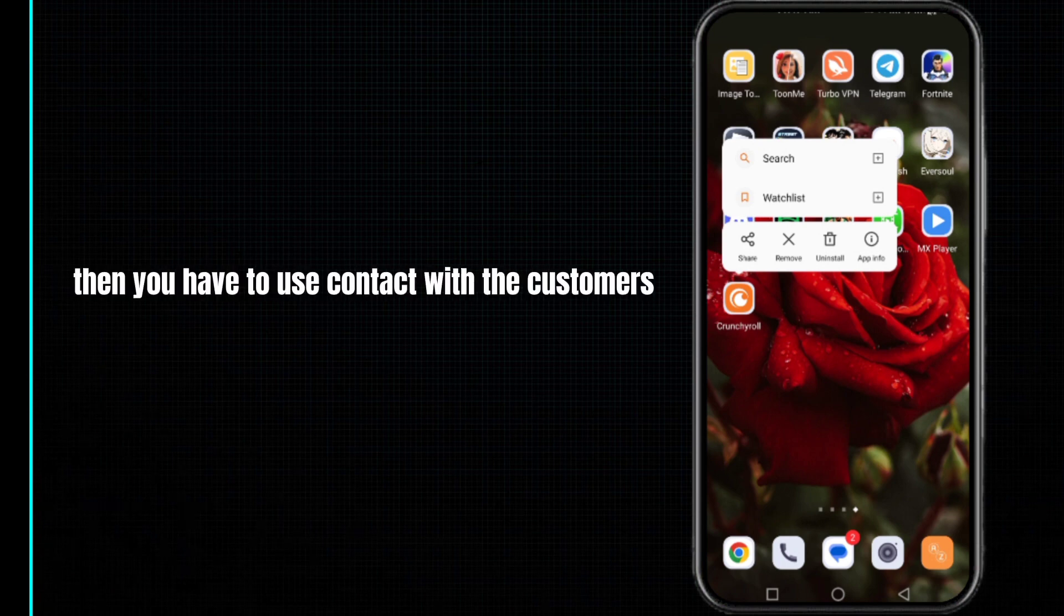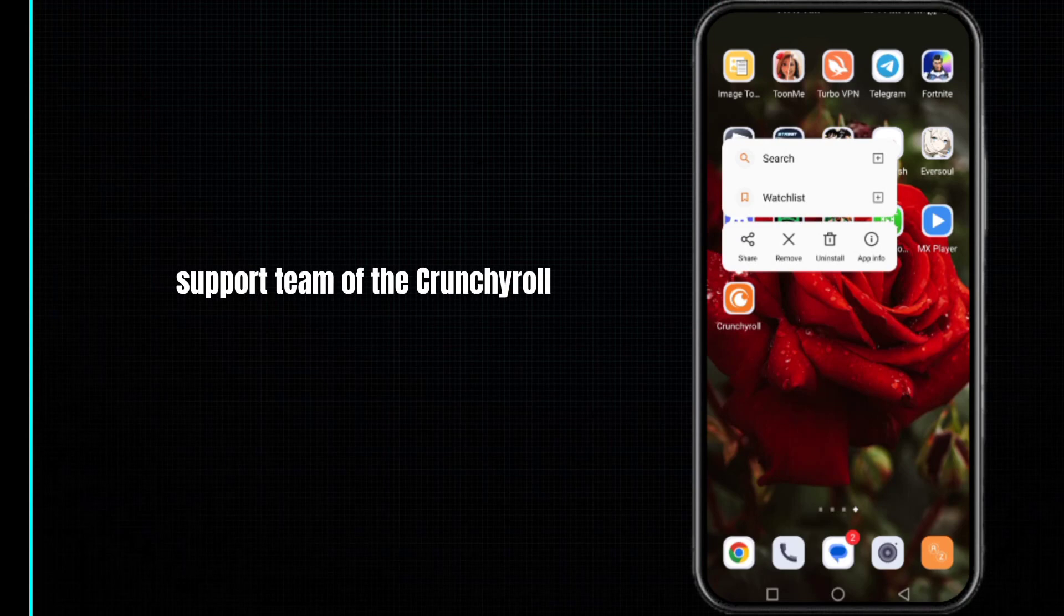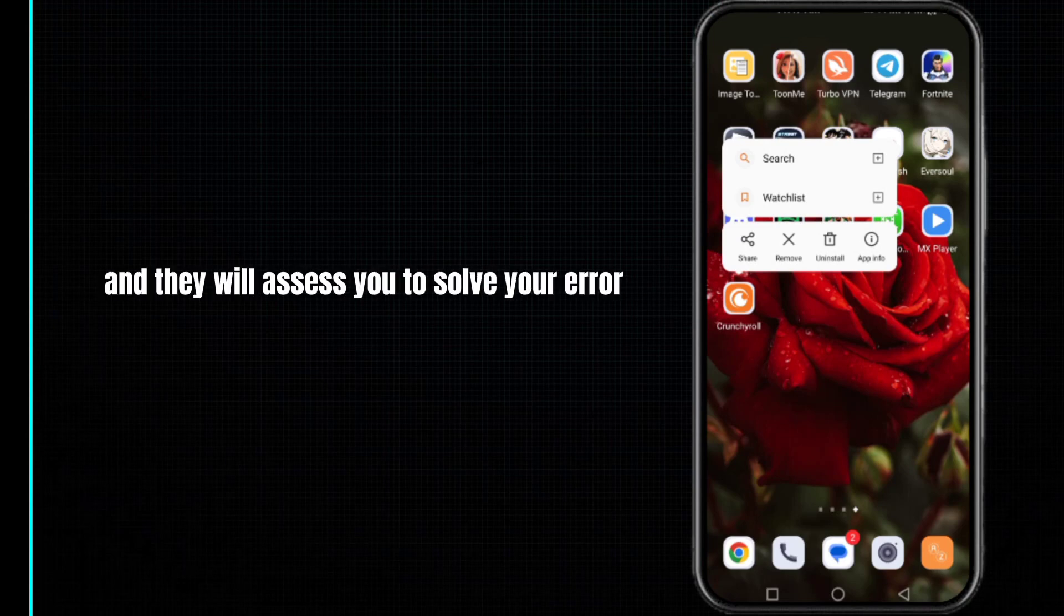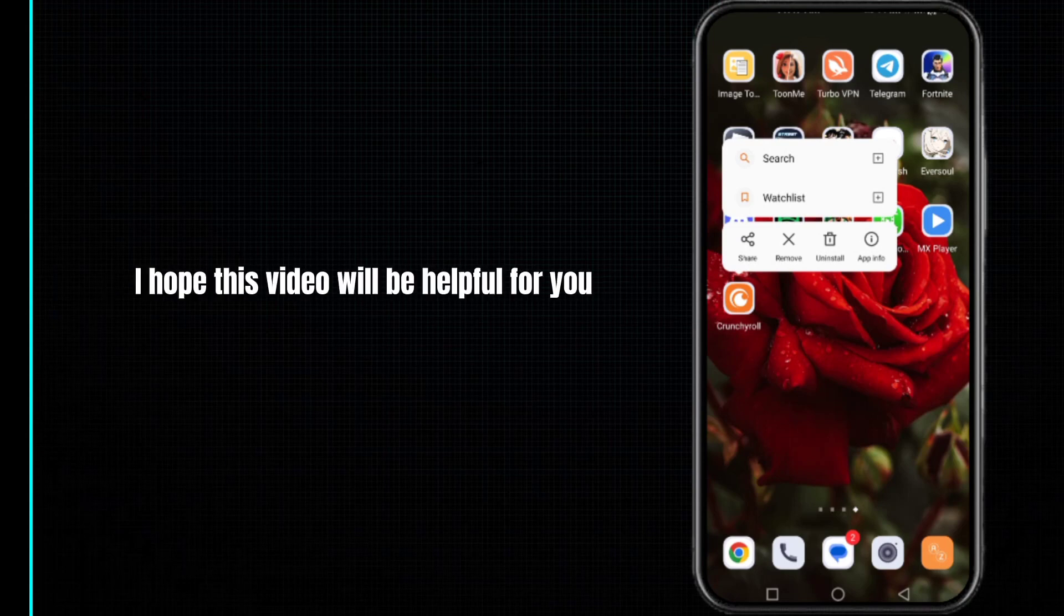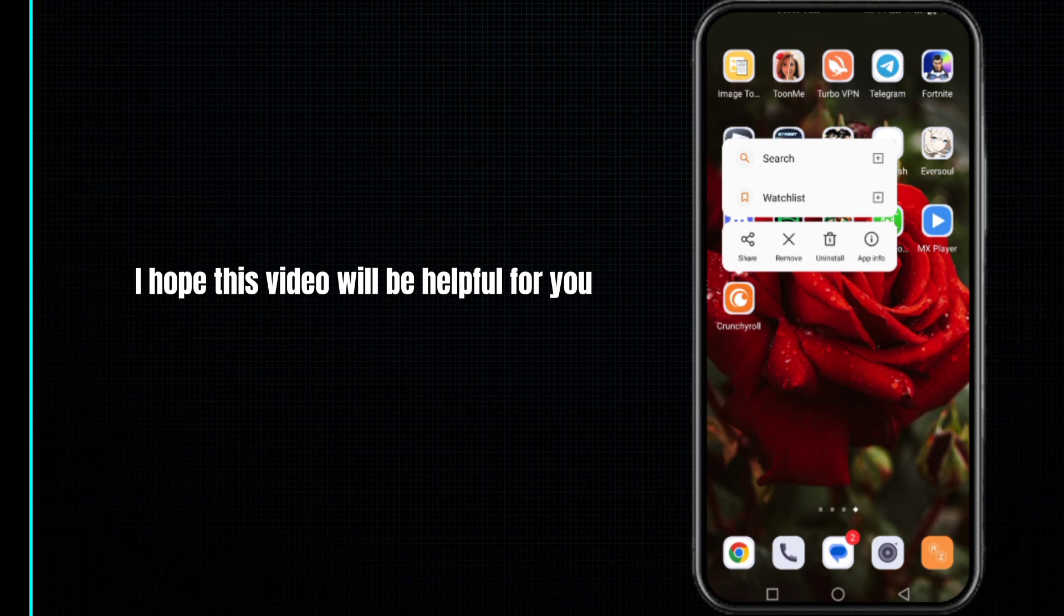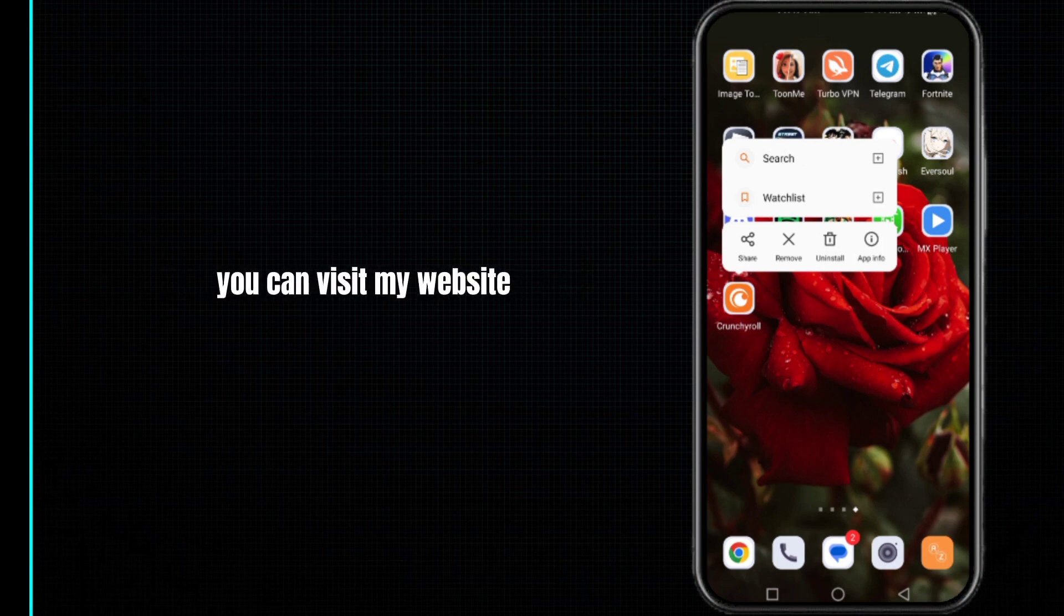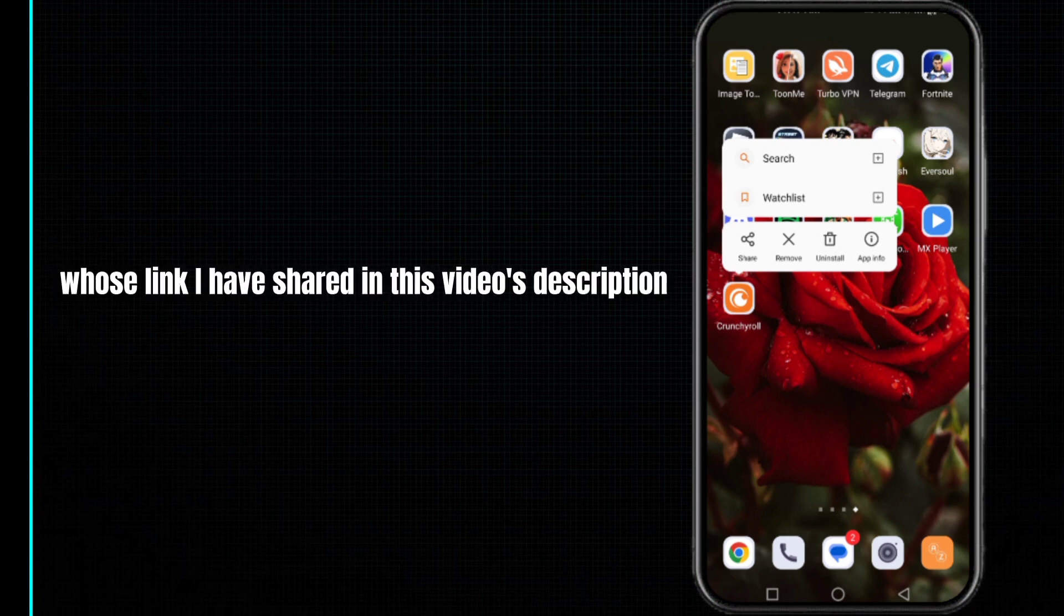After doing so, hopefully your problem will be fixed. If you're still facing the same issue, then you have to just contact the customer support team of Crunchyroll and they will assist you to solve your error. I hope this video will be helpful for you.